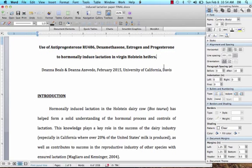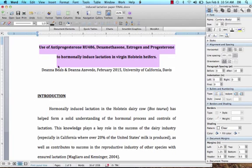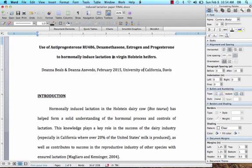The first thing you need is your title. The title should summarize the study and include all the important parts. Here we have the different types of hormones used in this study, the purpose of the study which is to induce lactation, and the organism used, which was virgin Holstein heifers.